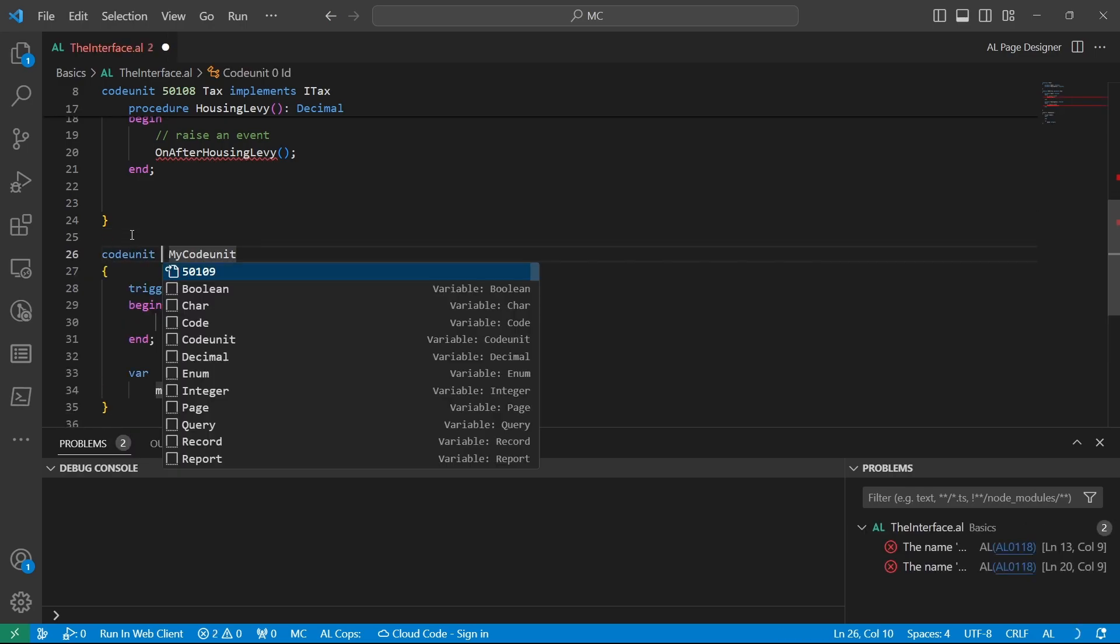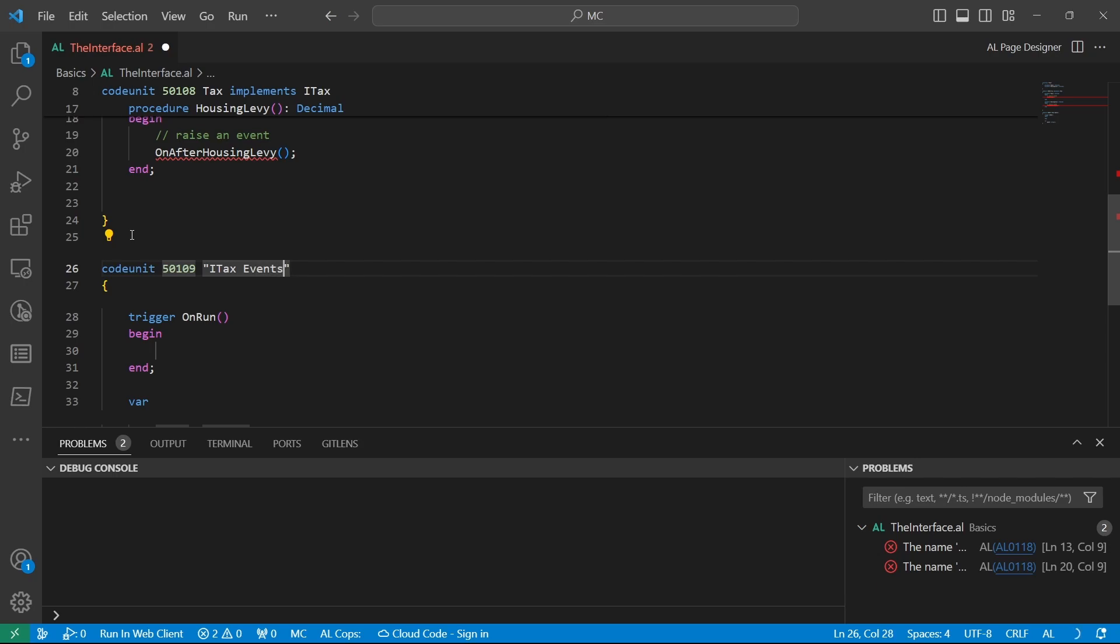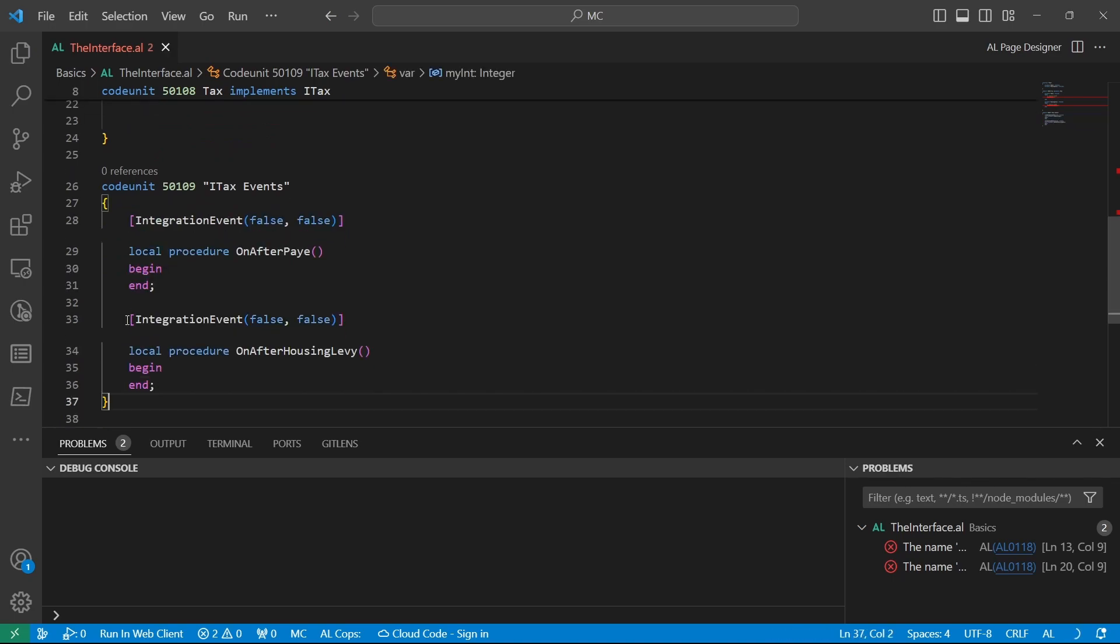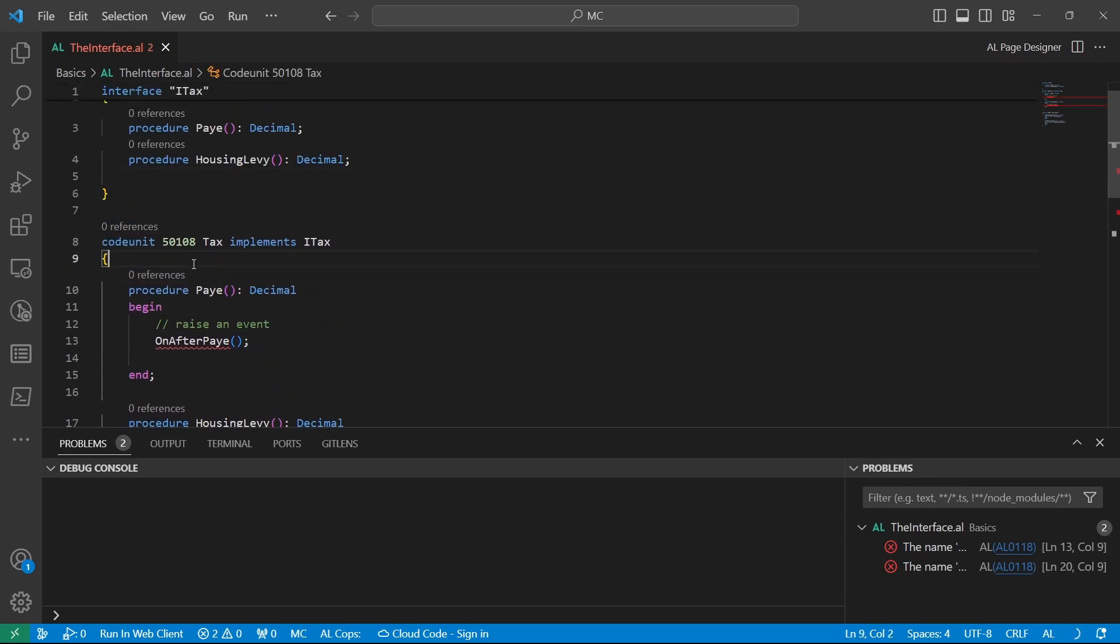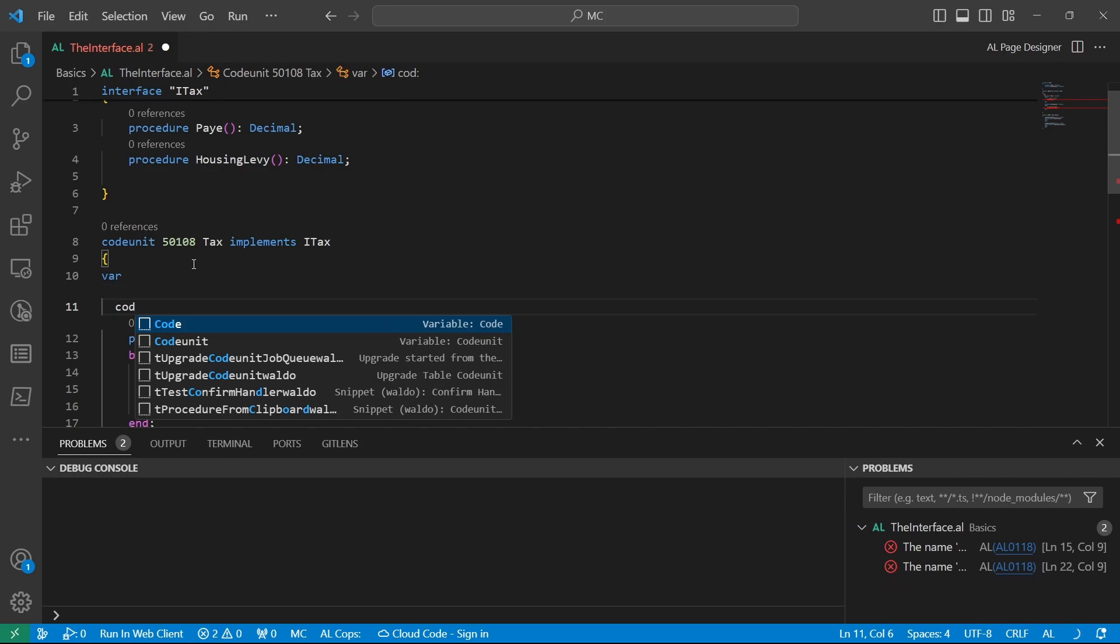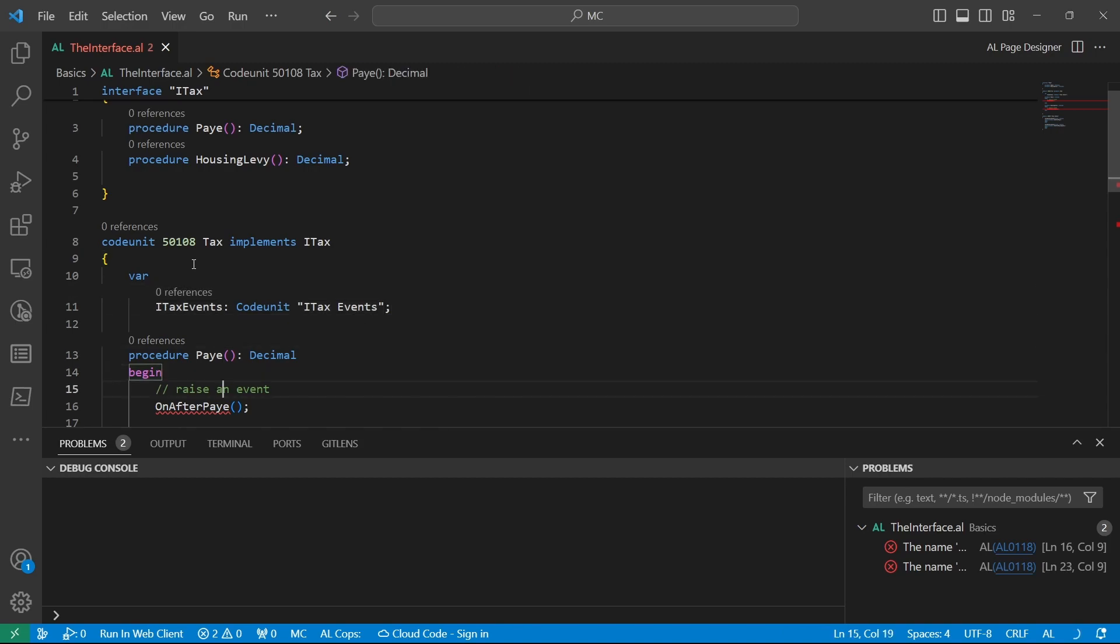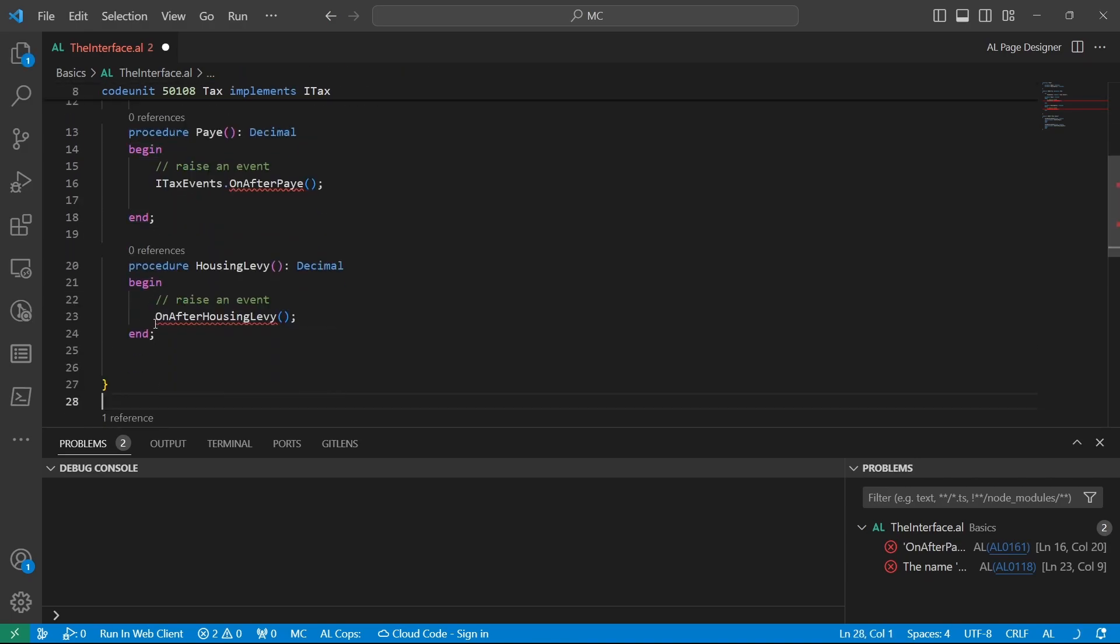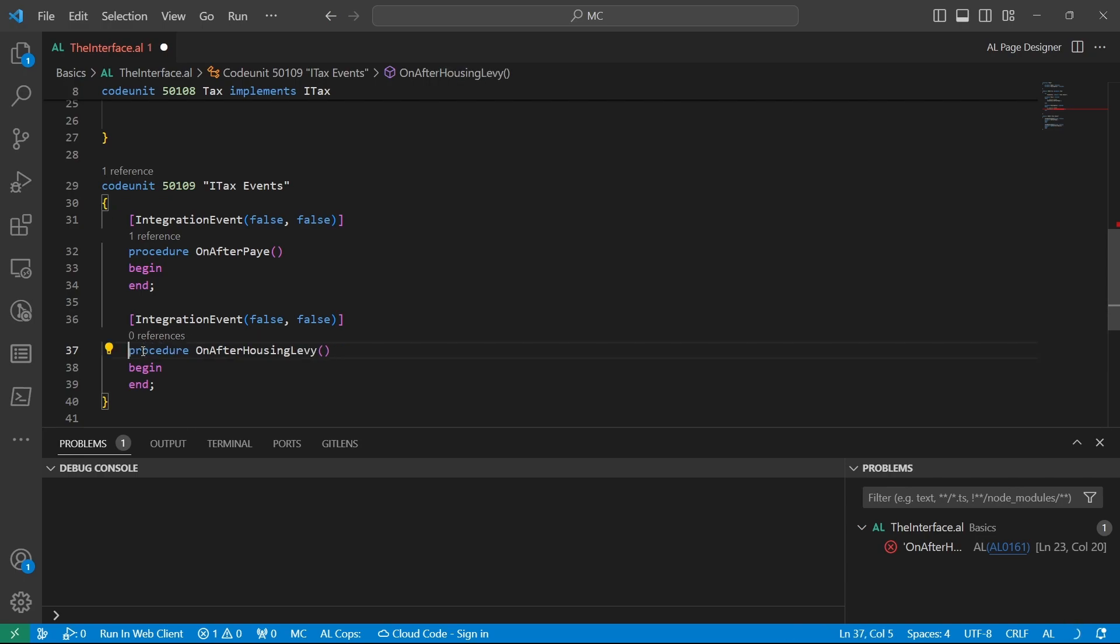Maybe ITACs events, and then we'll have our implementations here. So in this event now, we can clearly identify, as long as we are using this design pattern, we clearly know that we'll have a code unit here, ITACs events, that now should be called. To raise the events, we'll basically be able to call the ITACs events.onafterhousinglevy, onafterpayee, and make them these global methods. So that's it for the design pattern.